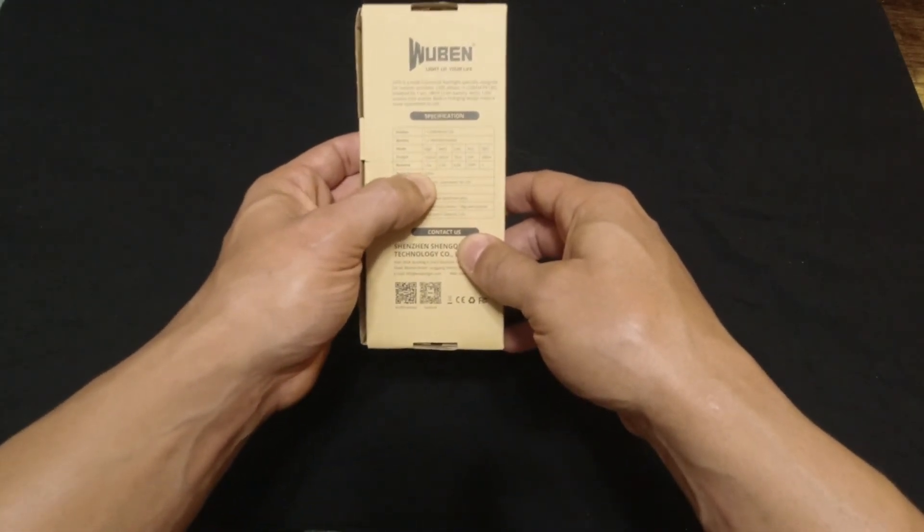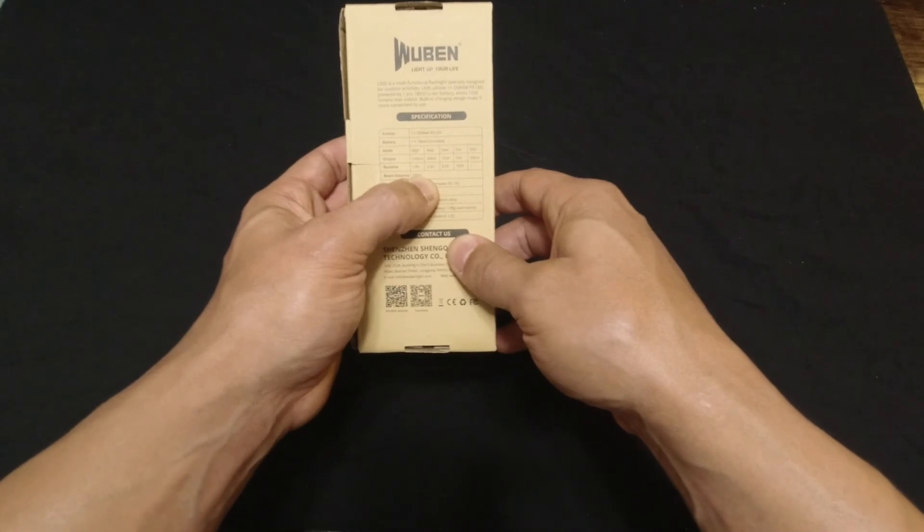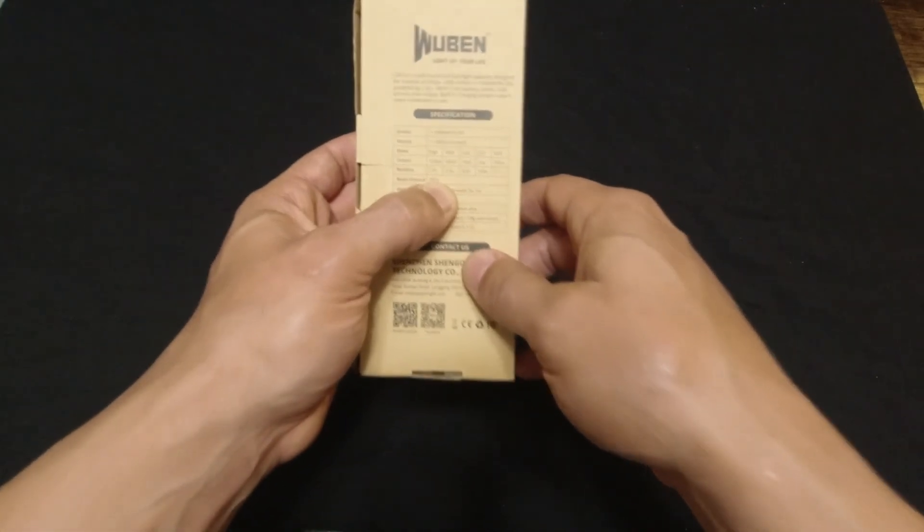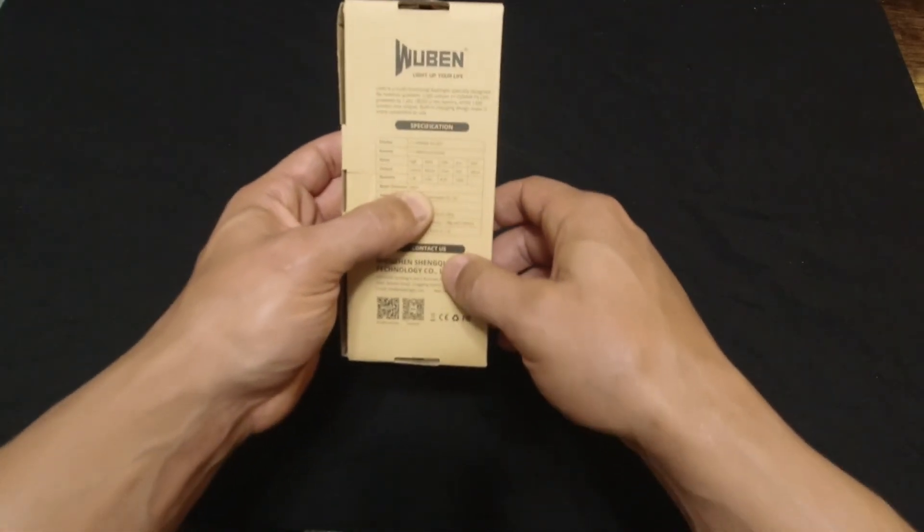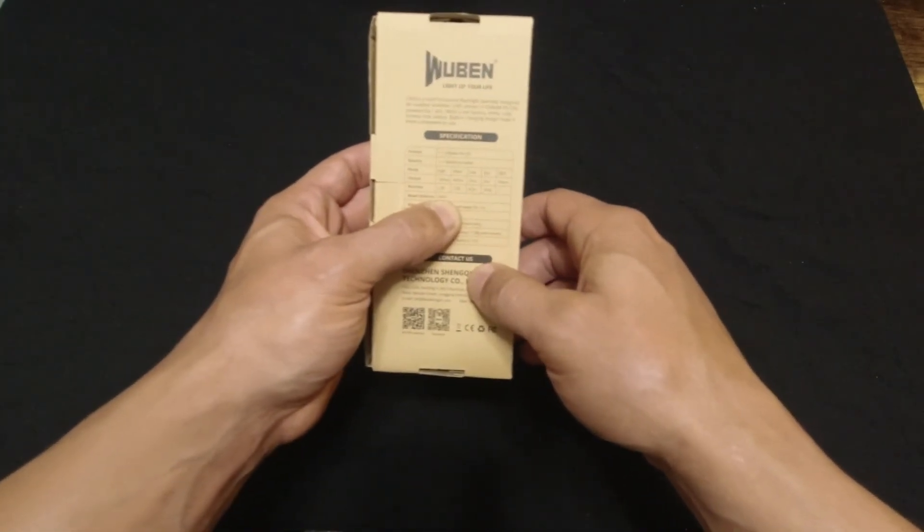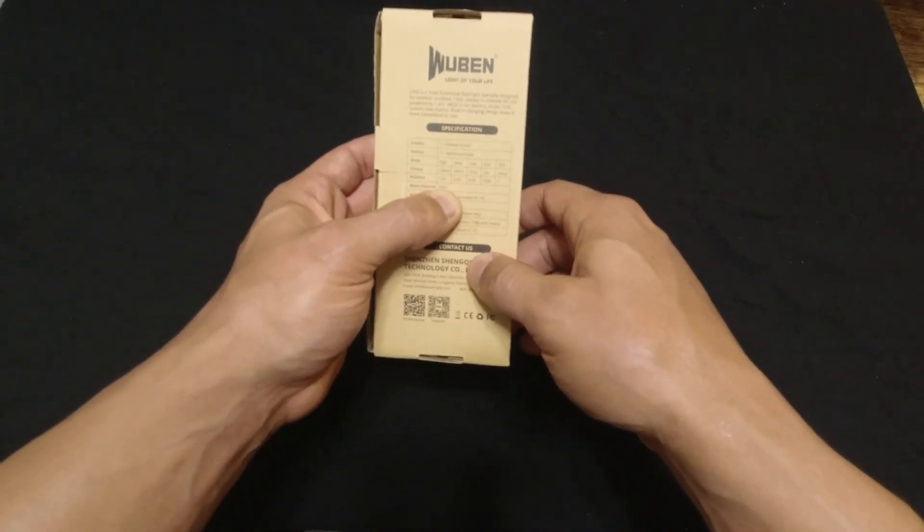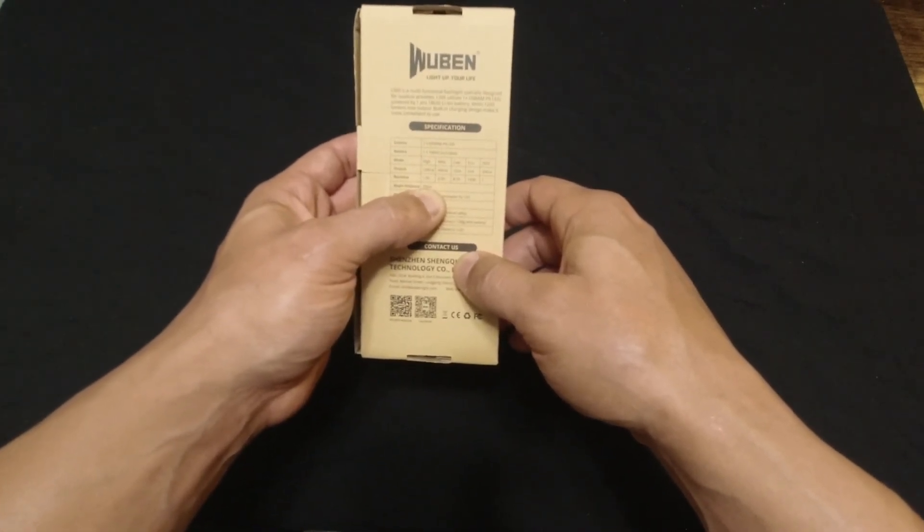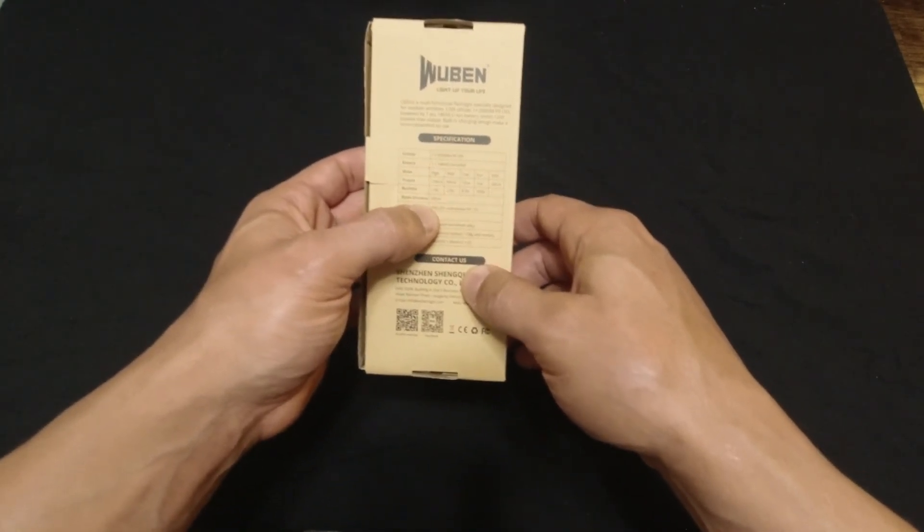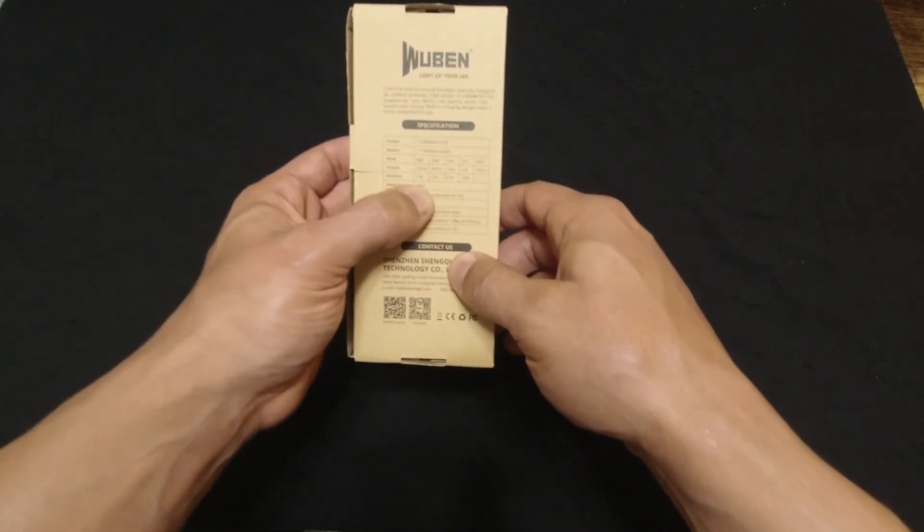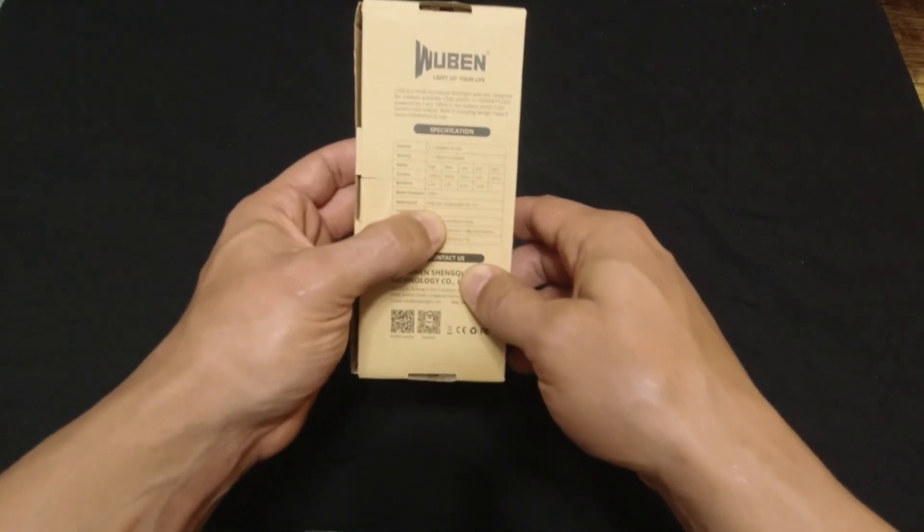But the beam distance for the 1200 lumens is 200 meters. So that is, that's far. That's like 600 feet, you know. So that's far, around 600 feet.